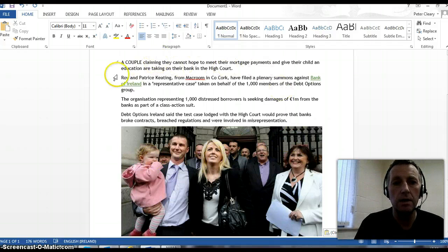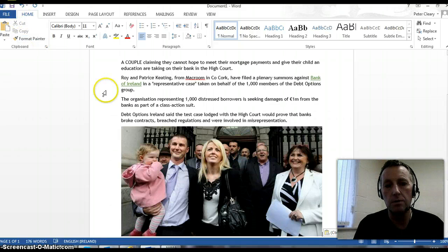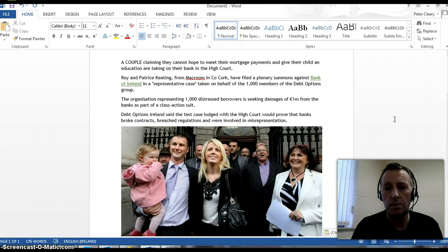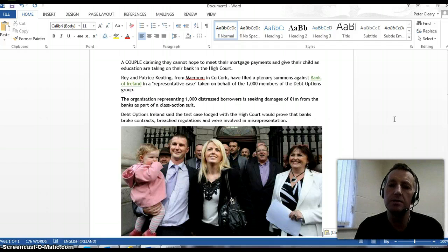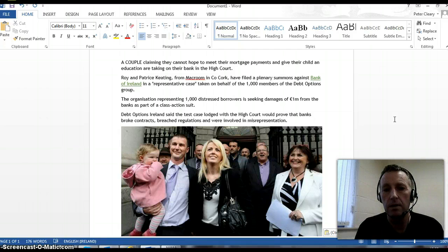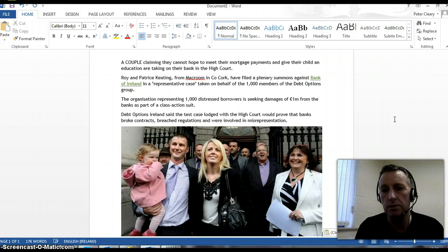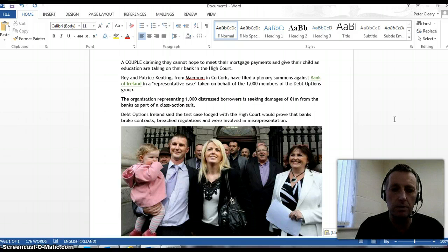After that, I have to save or print or do whatever I want with this Word document. So that's copying text and images from a web page and pasting it into Word. You can find the Microsoft Word notes on how to do this and download them from the class web page as well.